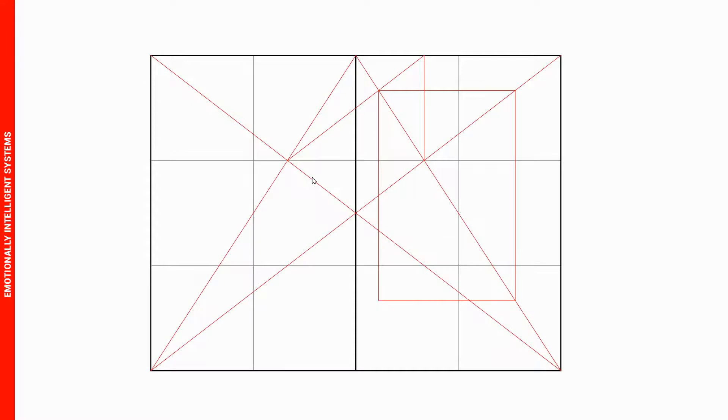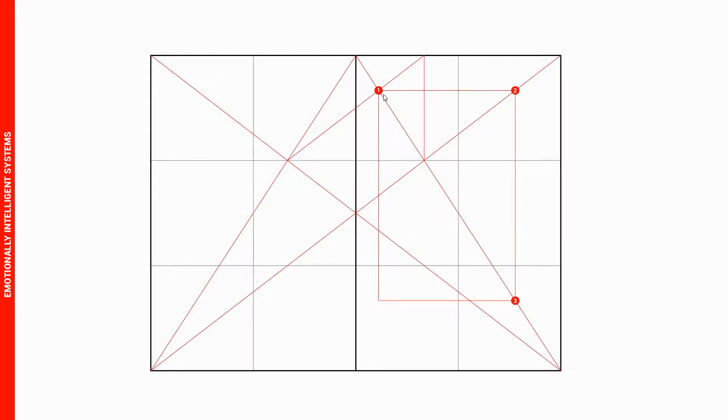Next we're going to draw in this rectangle right here. This is the rectangle where you put in all the text. To draw this, start from this intersection from number one, connect the line to number two to this intersection, and draw a line all the way down to number three. In the end you should have something like this.